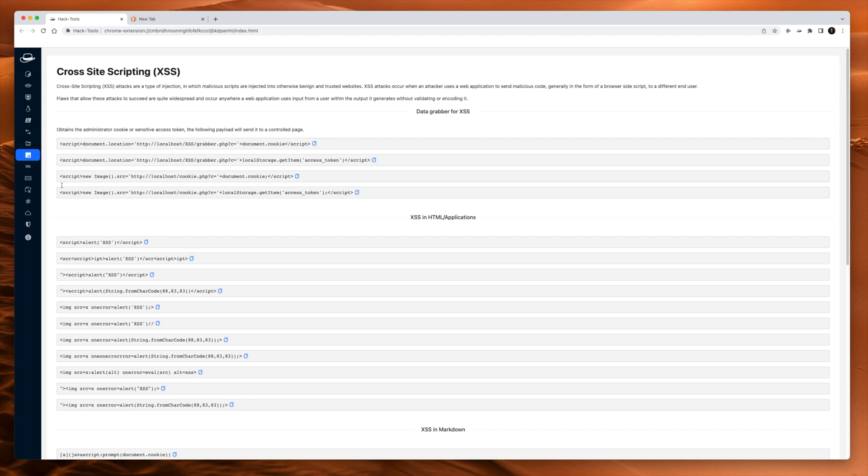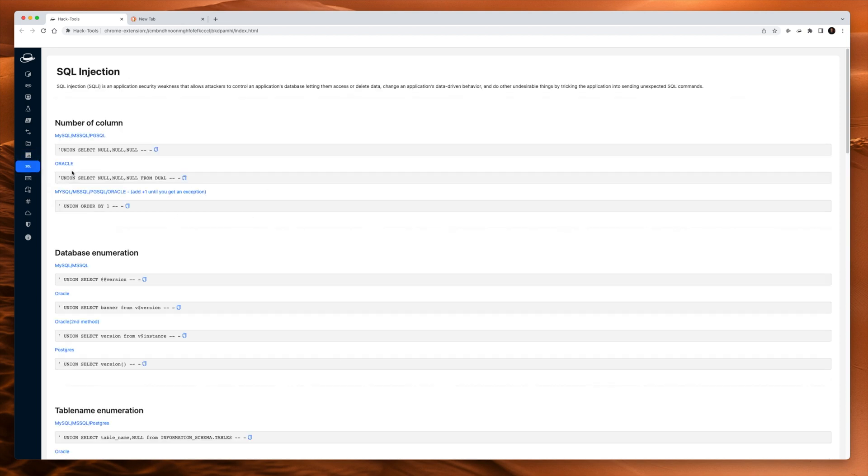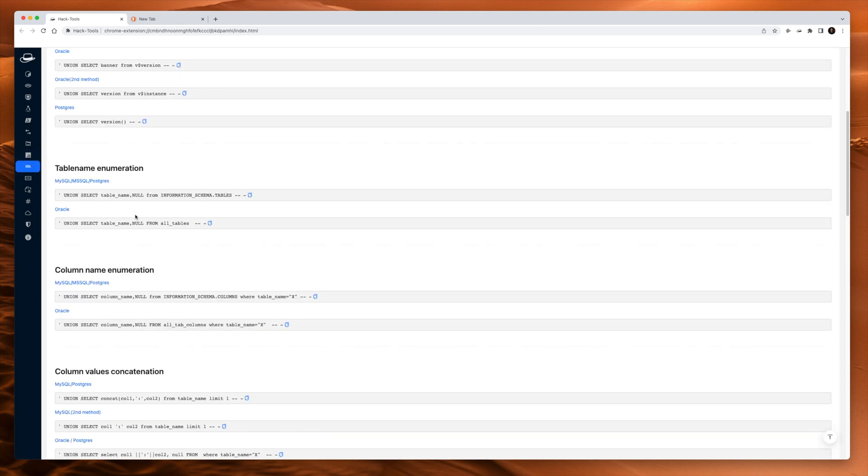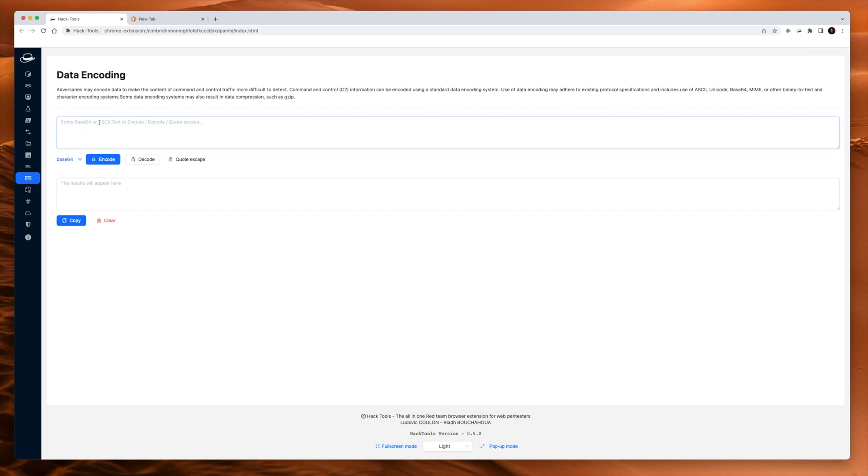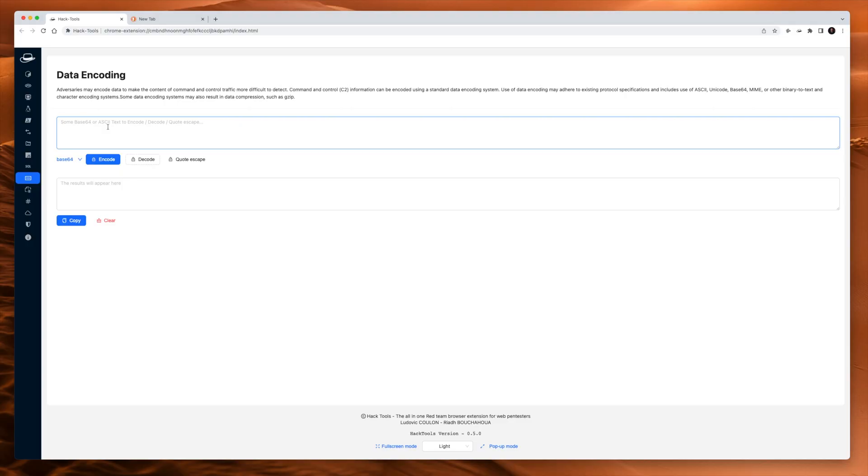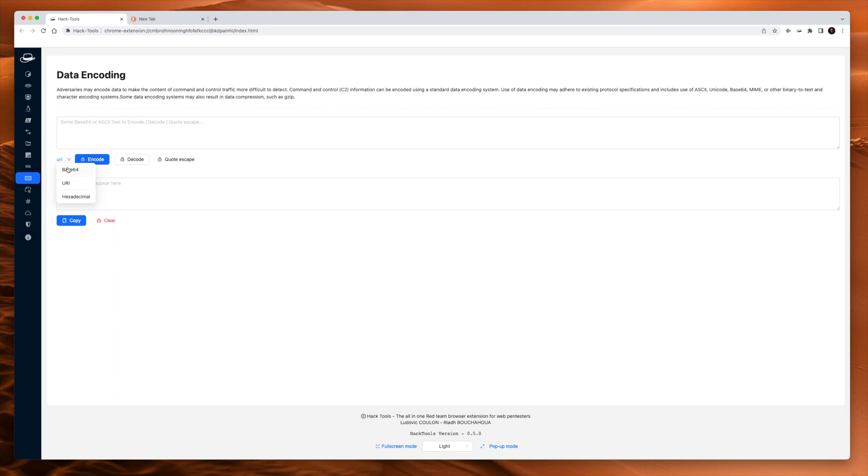Cross-site scripting attacks, SQL injection attacks, data encoding. This one's a little bit like a dumbed down version of CyberChef. If you haven't used CyberChef, I'll put a link in the description. Really fun tool. I believe it's written by GCHQ, the British version of the NSA. This is a dumbed down version of it. It does data encoding, base64, hexadecimals, and URIs.